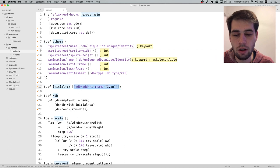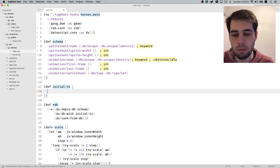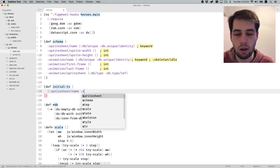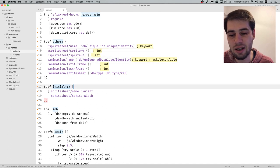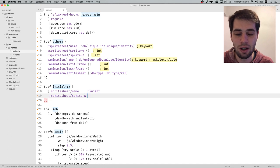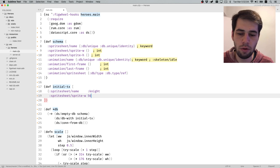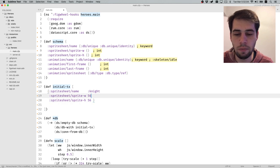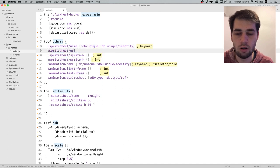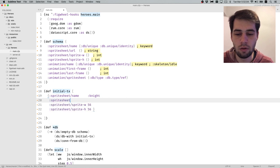Let's fill in the initial state. We have three sprites. Starting with Knight - the spritesheet name is 'knight'. It's going to be 56 wide, and height is 56 as well. I also forgot the picture, so we have a sheet URL, which is a string, and it's basically 'knight.png'.